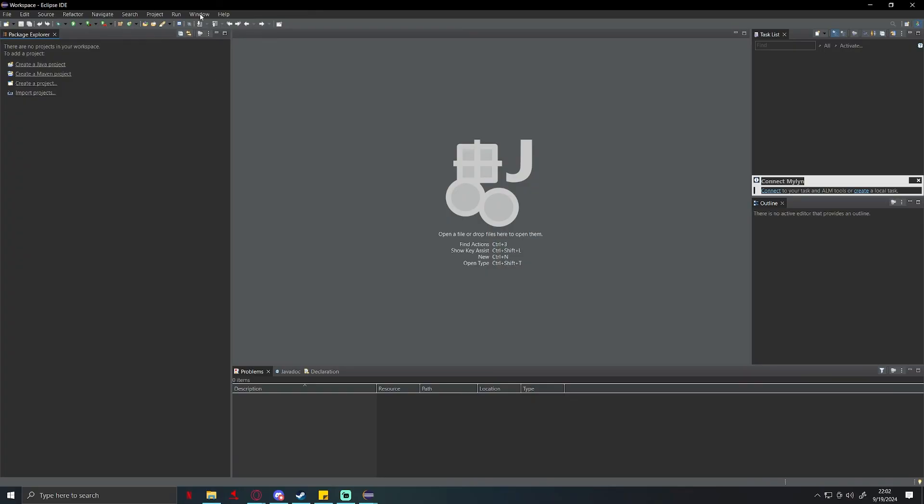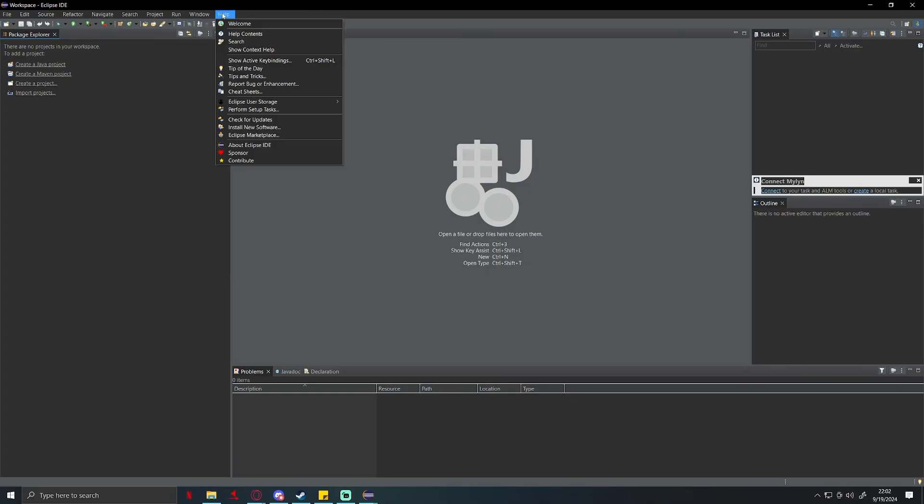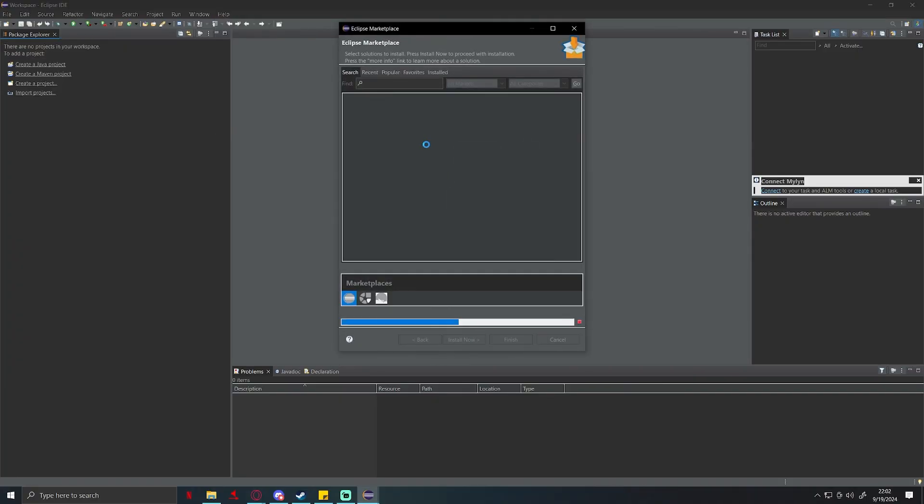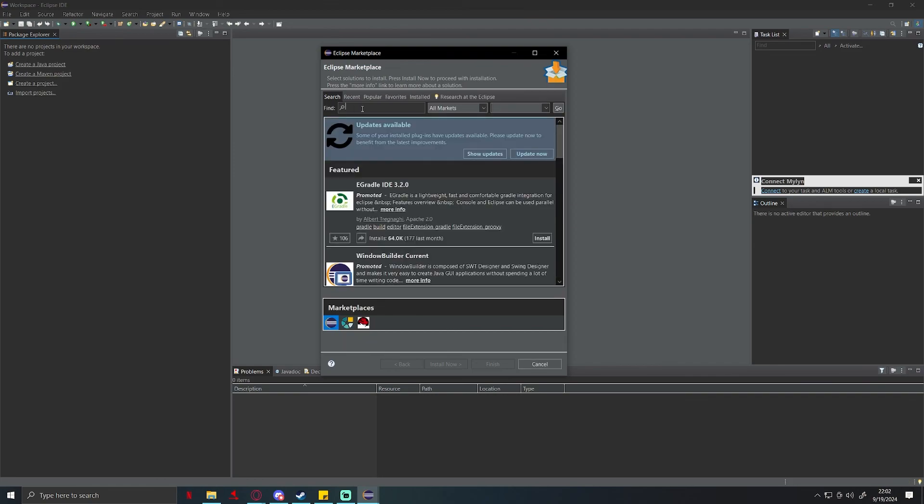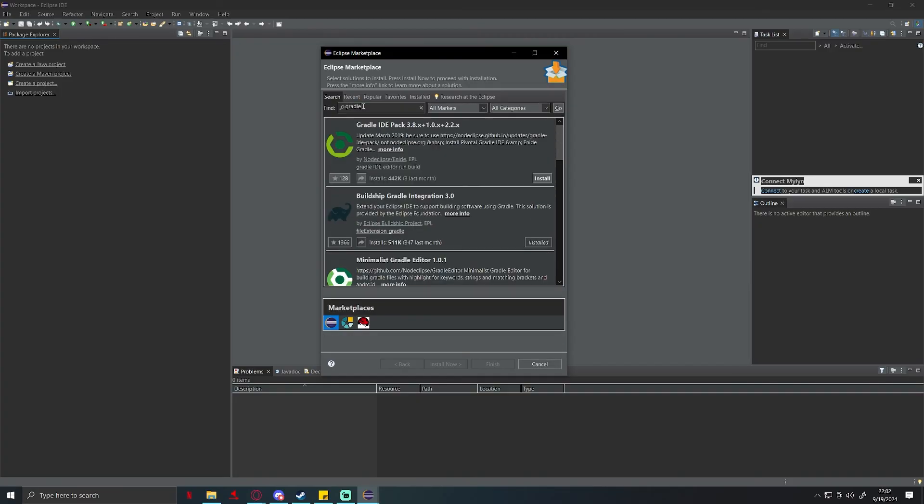Wait for it to load. By the way, in this marketplace you can install like themes and all types of stuff. I'm not going to be doing that as I already installed mine in dark theme. Anyways, if you're on older versions you're going to search for gradle in here.